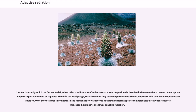The mechanism by which the finches initially diversified is still an area of active research. One proposition is that the finches were able to have a non-adaptive, allopatric speciation event on separate islands in the archipelago, such that when they reconverged on some islands, they were able to maintain reproductive isolation. Once they occurred in sympatry, niche specialization was favored so that the different species competed less directly for resources. The second, sympatric event was adaptive radiation.